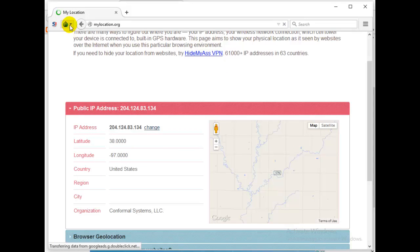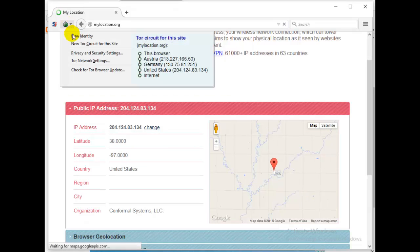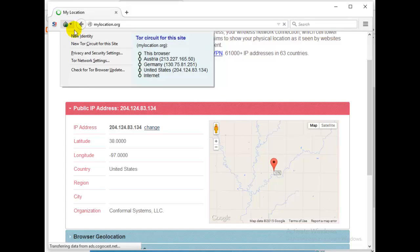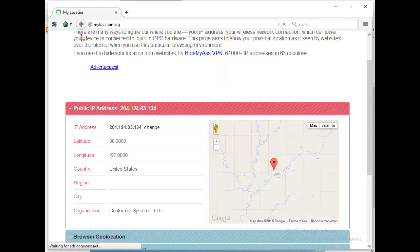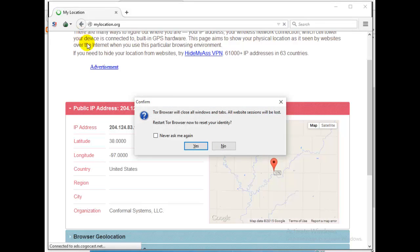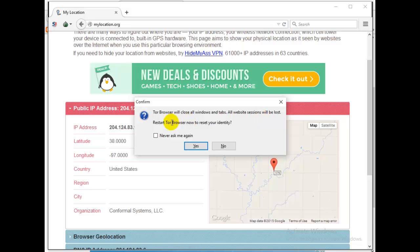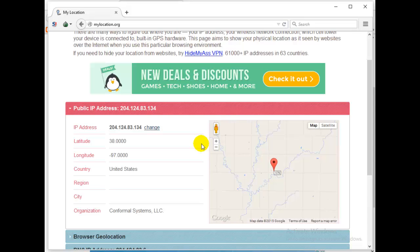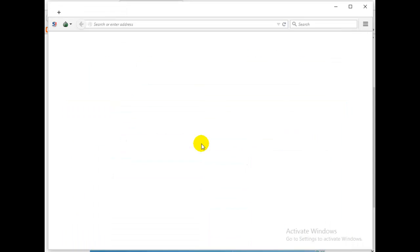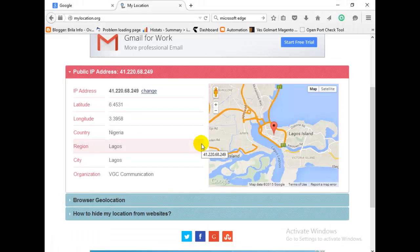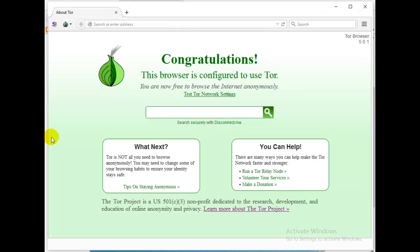So let's say you want to change. Let me try something: new identity. If you click on this onion bulb, it will open here. So you click on new identity, that you want to change your location. Click on it. Tor browser will close all windows and tabs. All website sessions will be lost. Restart Tor browser to restart your identity. Yes, so this will restart Tor. It will restart the browser, so it will change my identity.